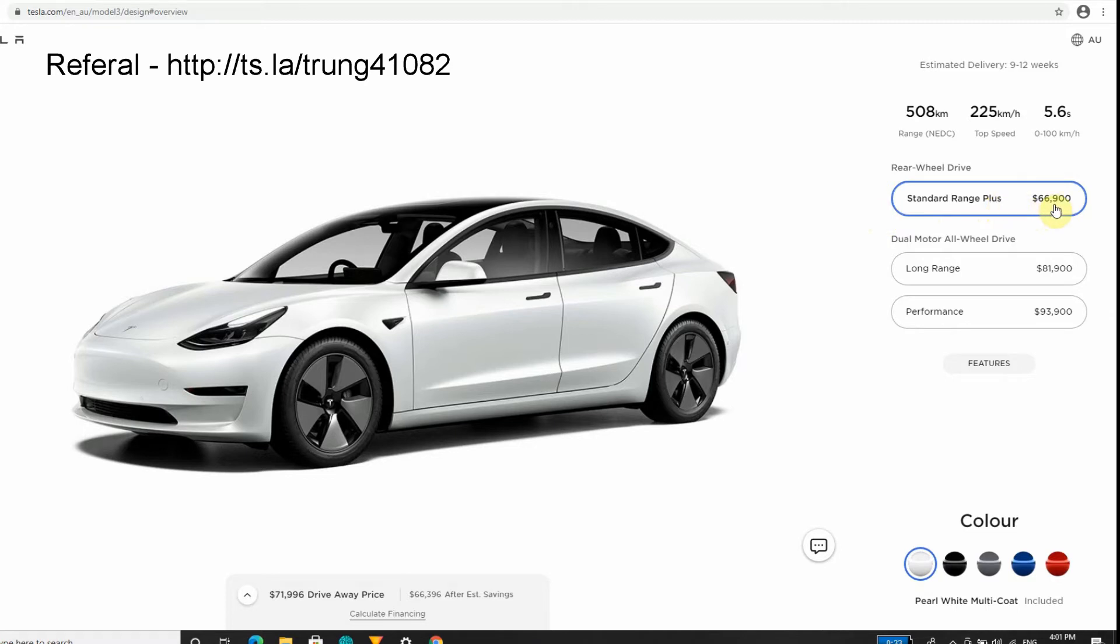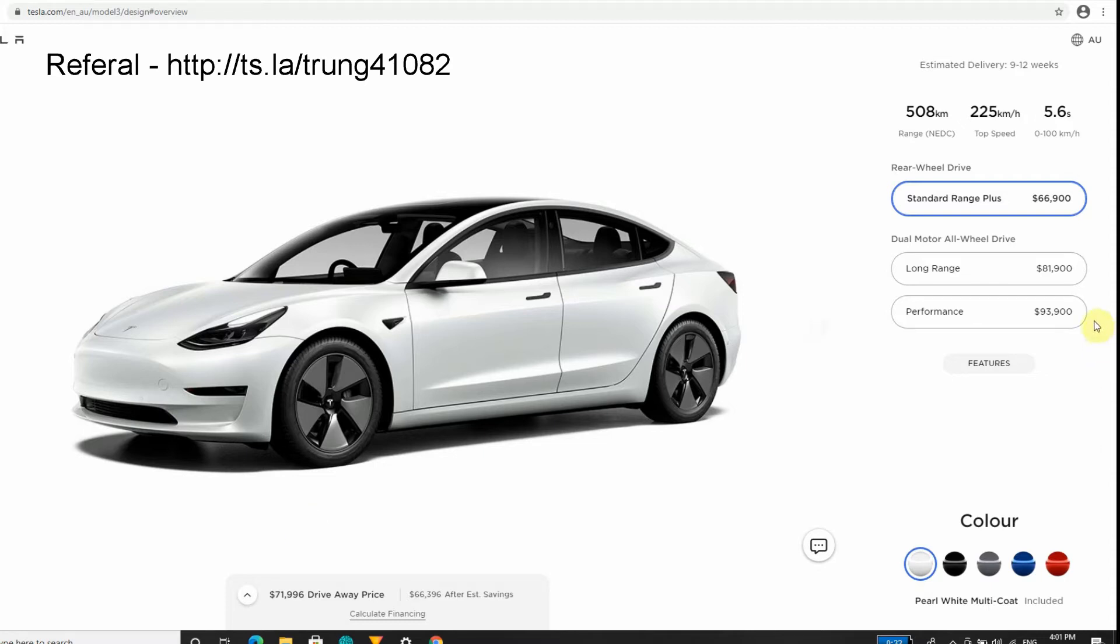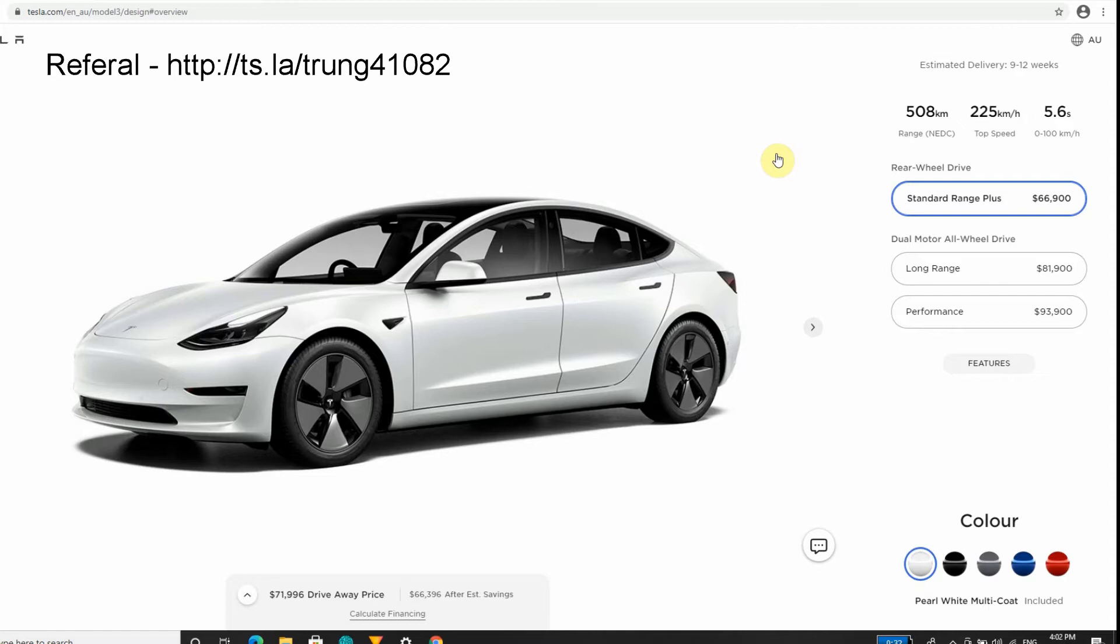The expected driveway price is just under $72,000 Australian dollars. When I hear people in Europe, United States, China purchase their Model 3s for a certain price, to put that in perspective for my American viewers, basically the same price you get a Standard Range Plus in Australia is the same price that you would probably pay for a fully spec'd out Model 3 Performance.